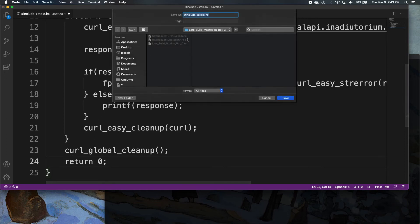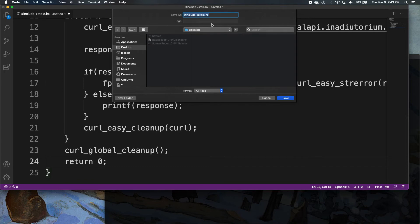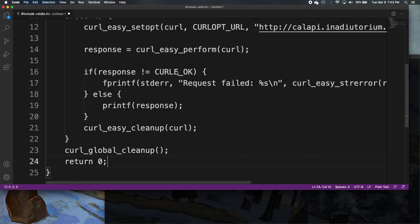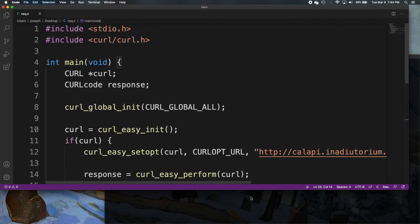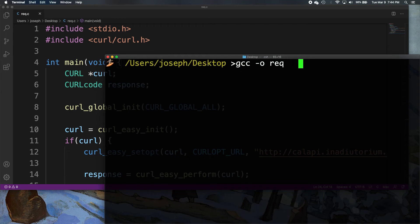Let's see if this works. We got to save it. Let's just save it to the desktop as req.c — something simple because we're going to be typing it in the command line. So now we want: gcc -o req req.c. req is going to be the name of the program once it's compiled, the executable. And then we tell it to compile req.c and then -lcurl to tell it to use libcurl.